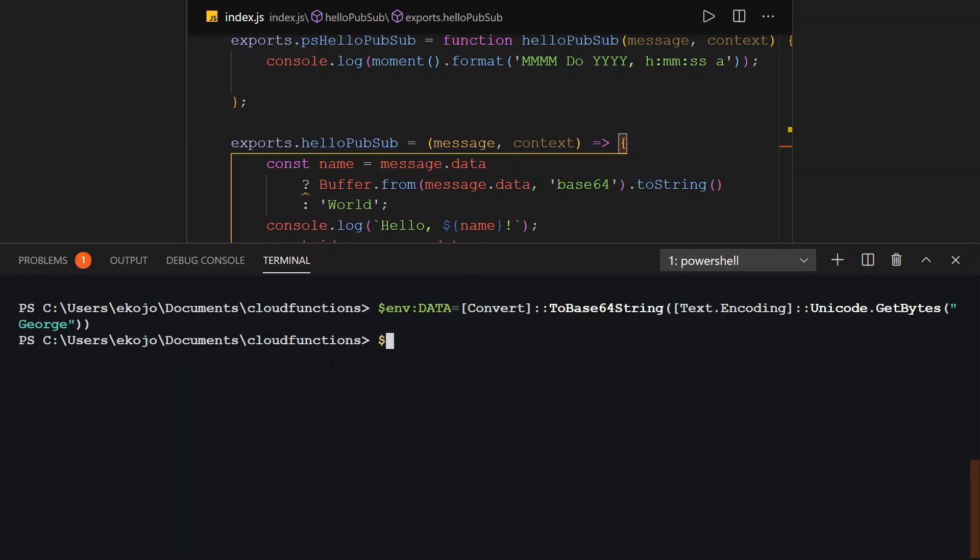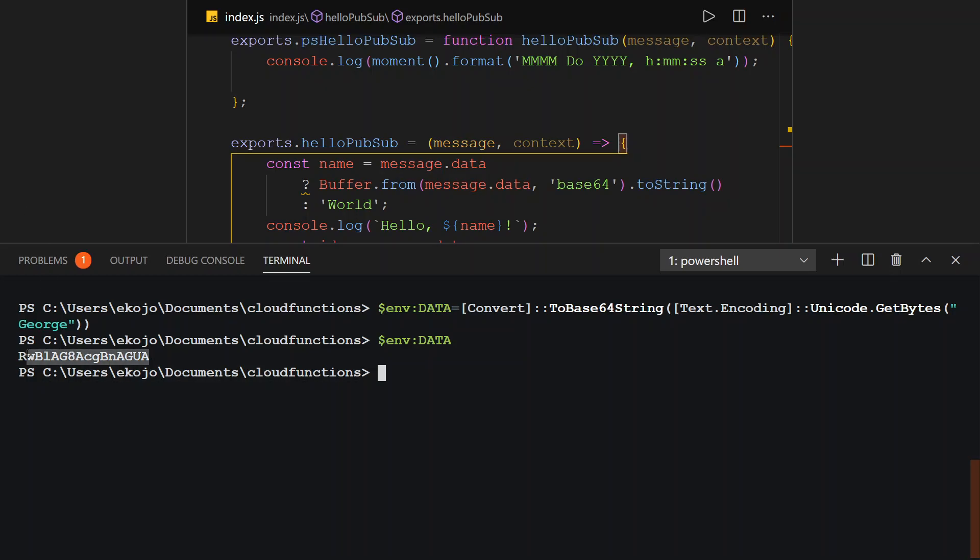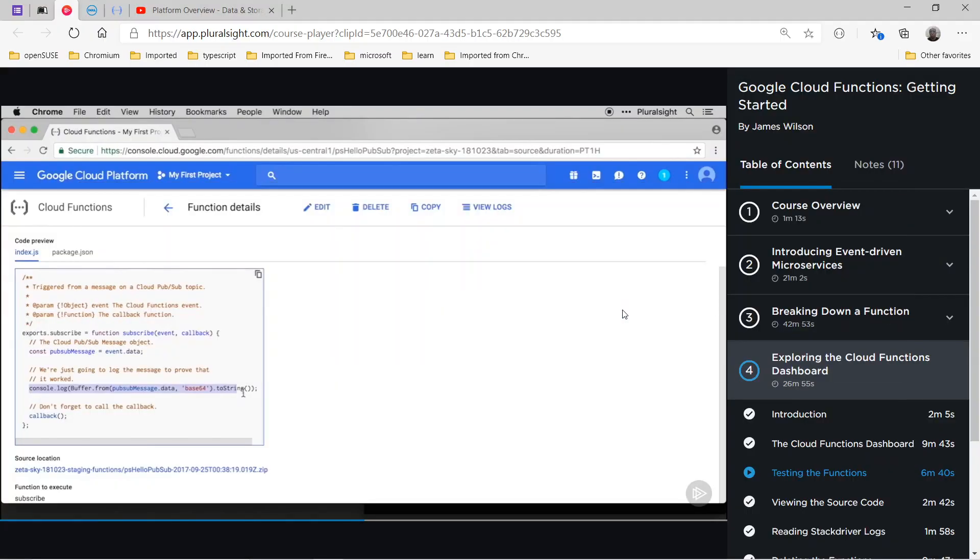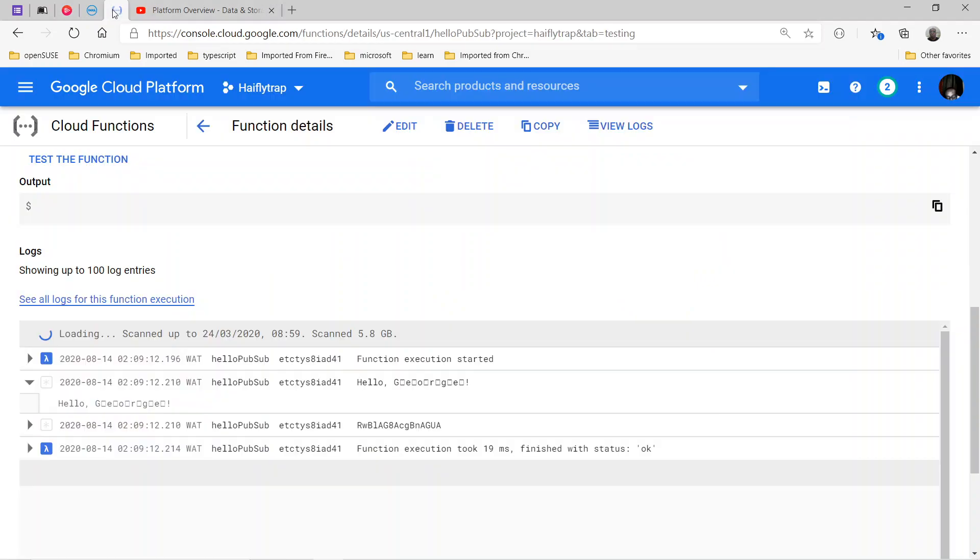So first of all, let's set this one. That's been set. Now what we simply do to check is simply type this. Sorry, sorry. All right, so that's it. It returns this. So we copy this one. That is the base64 representation of the word George. So yours could be different.